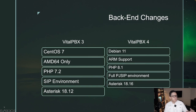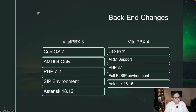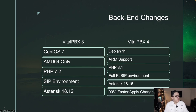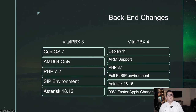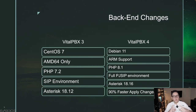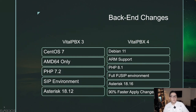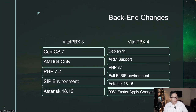We're using the latest version of Asterisk 18, which is Asterisk 18.16. And we have 90% faster applied changes — whenever you click those two red arrows to apply saved changes, it is 90% faster thanks to incredible backend optimization.